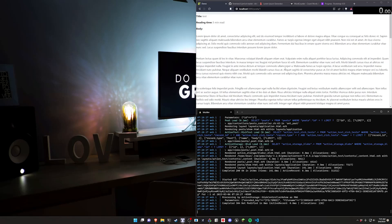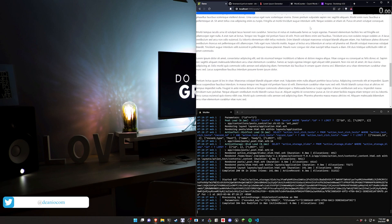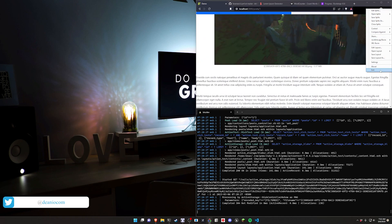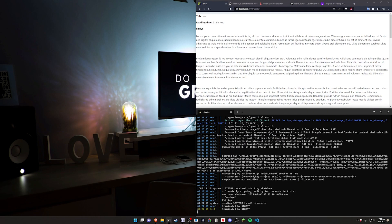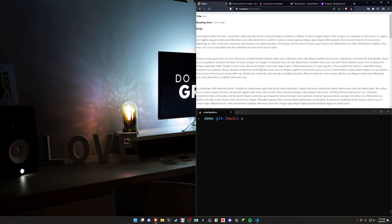Today we're covering creating a read estimation timer similar to how Medium does it, as well as adding a progress bar. We're going to be using Stimulus for this so it's all going to be a client-side thing, not on the server. You can of course refactor it to be server-side if you're so inclined.